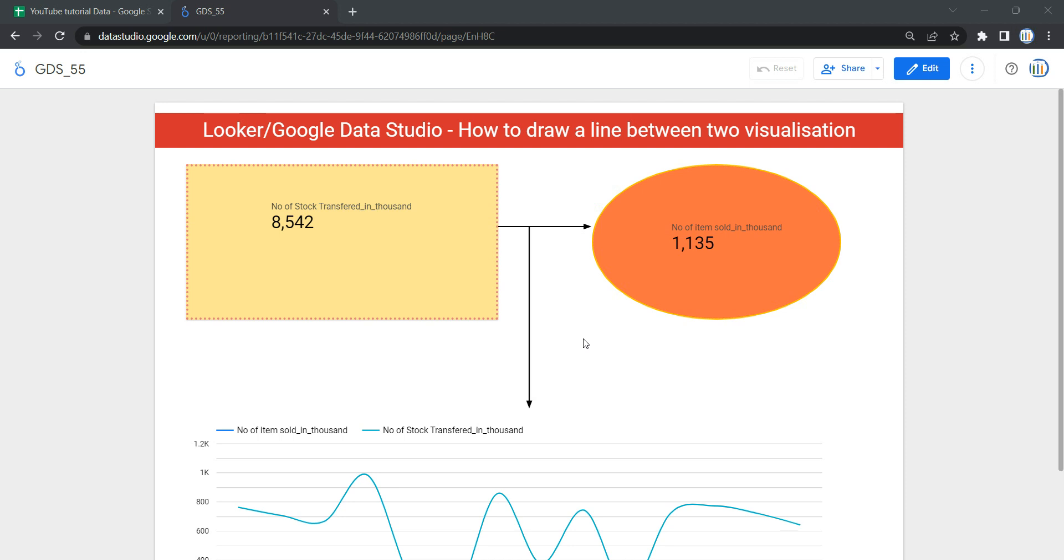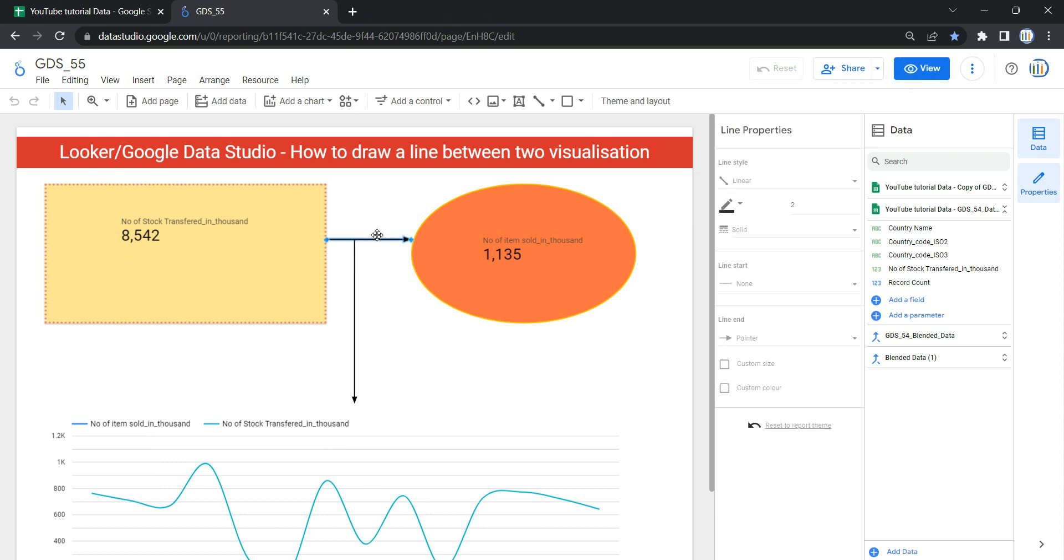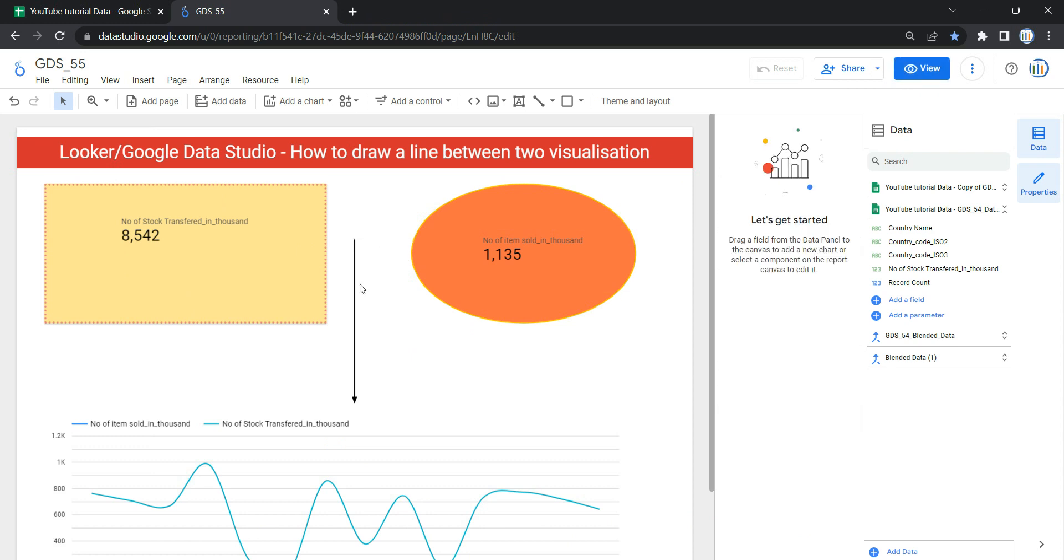So let's go and see how we can create this line object in Looker or Data Studio. The first thing that I am going to do is click on this edit button and I'm going to delete these lines so that I can show you how you can create lines or arrows from scratch.